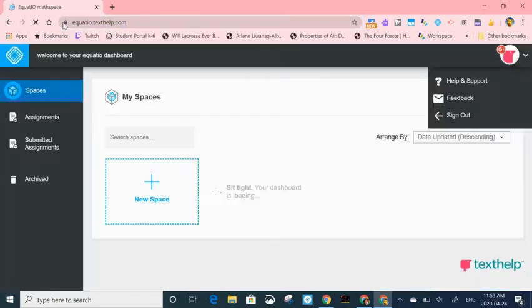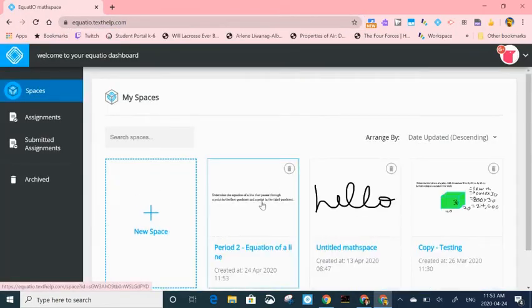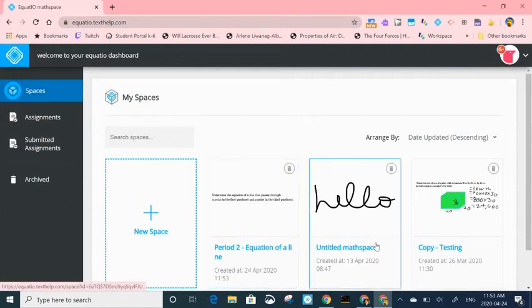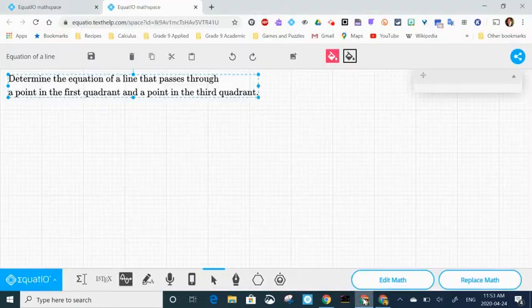Right now I'm going to my dashboard so that I can see that it's there. And sure enough, period two, equation of a line, and that's ready to be able to share with students.